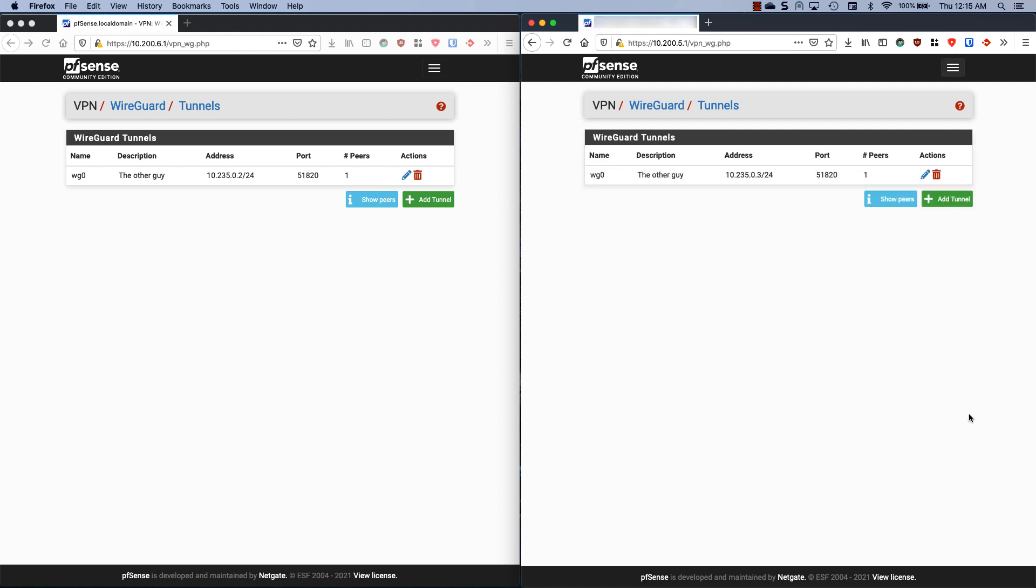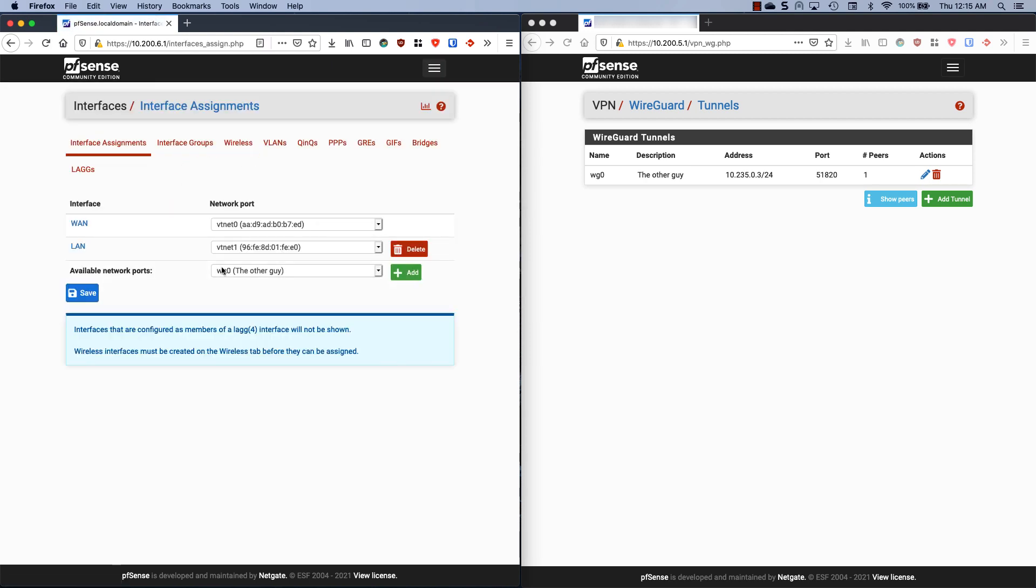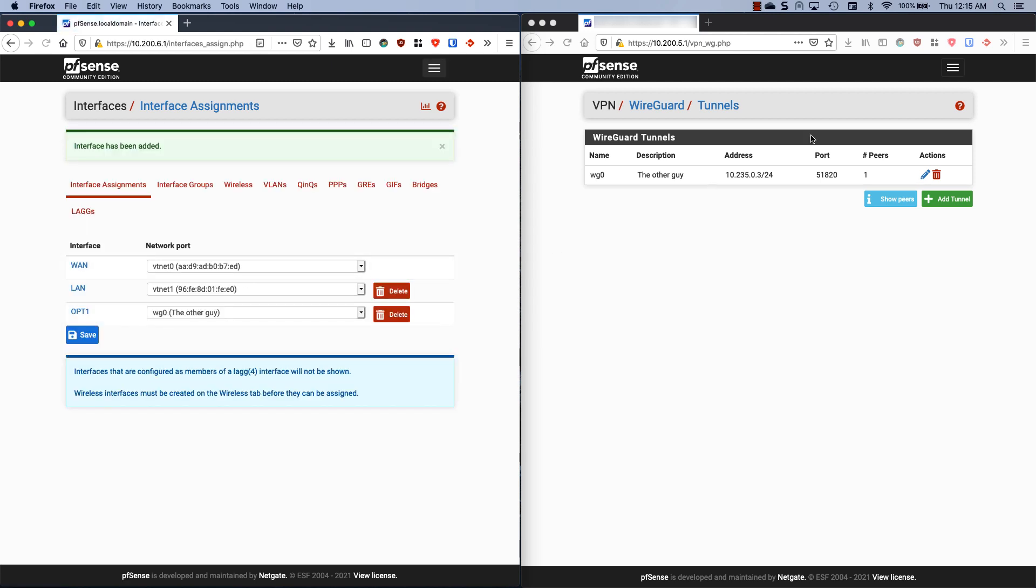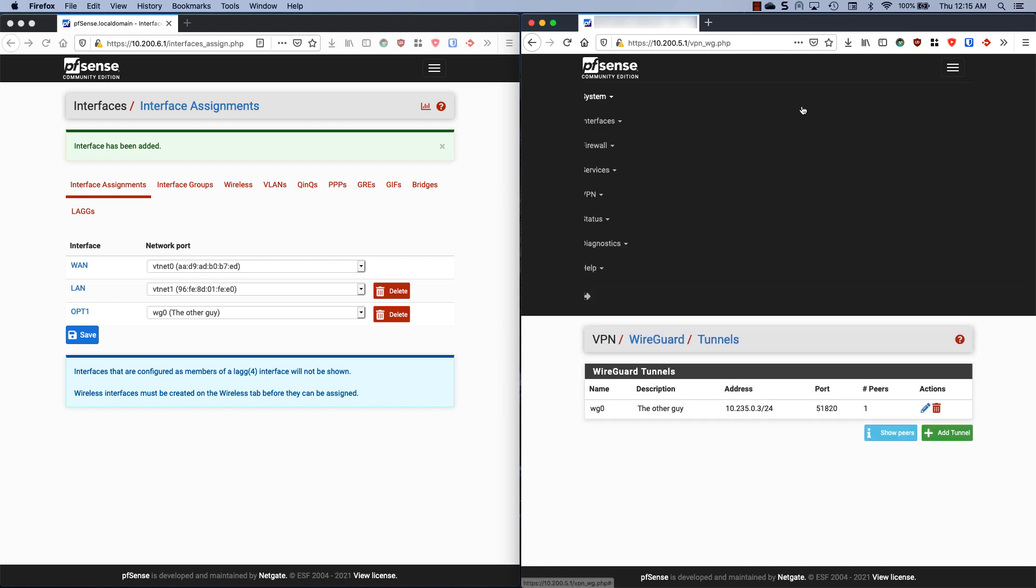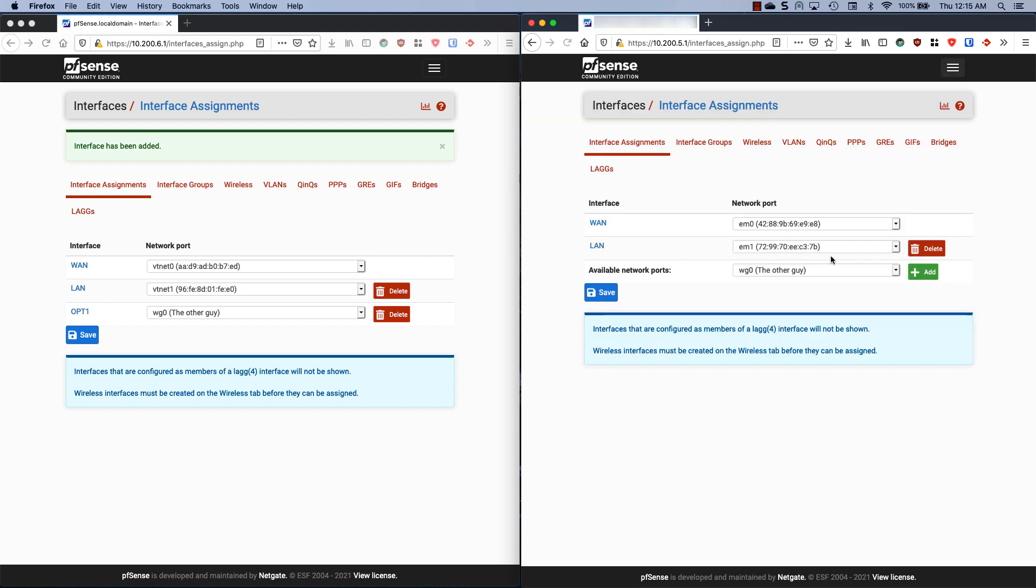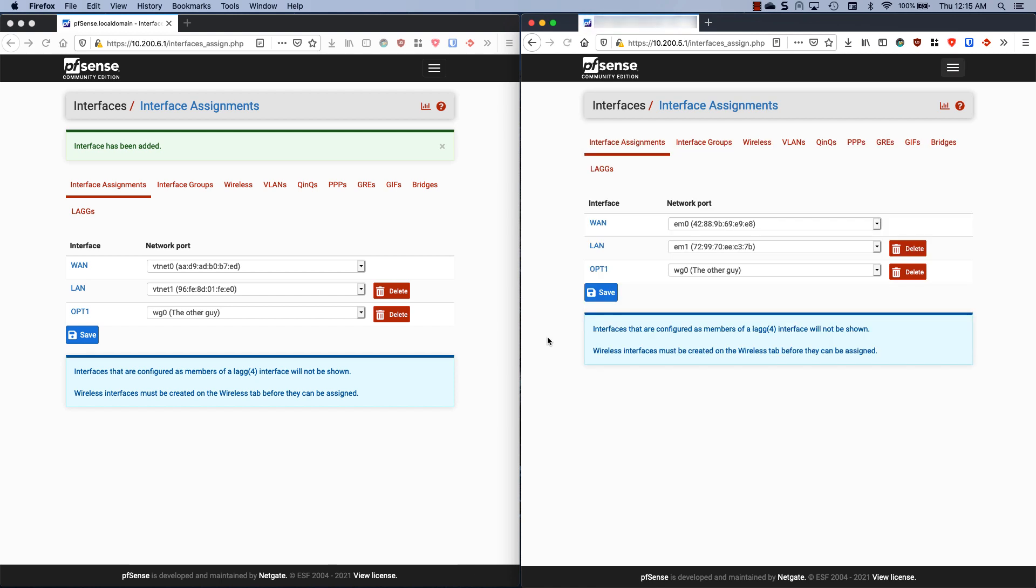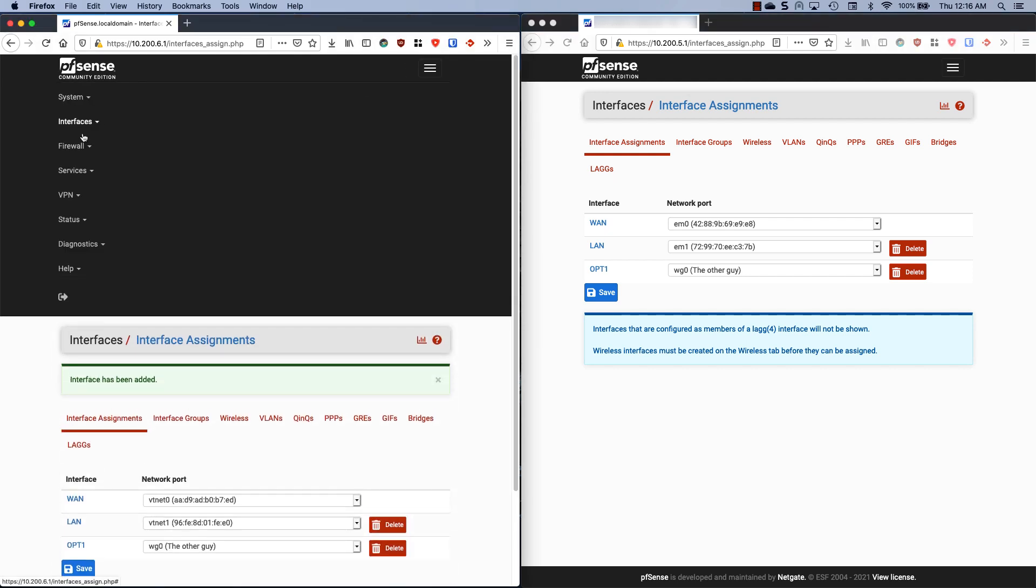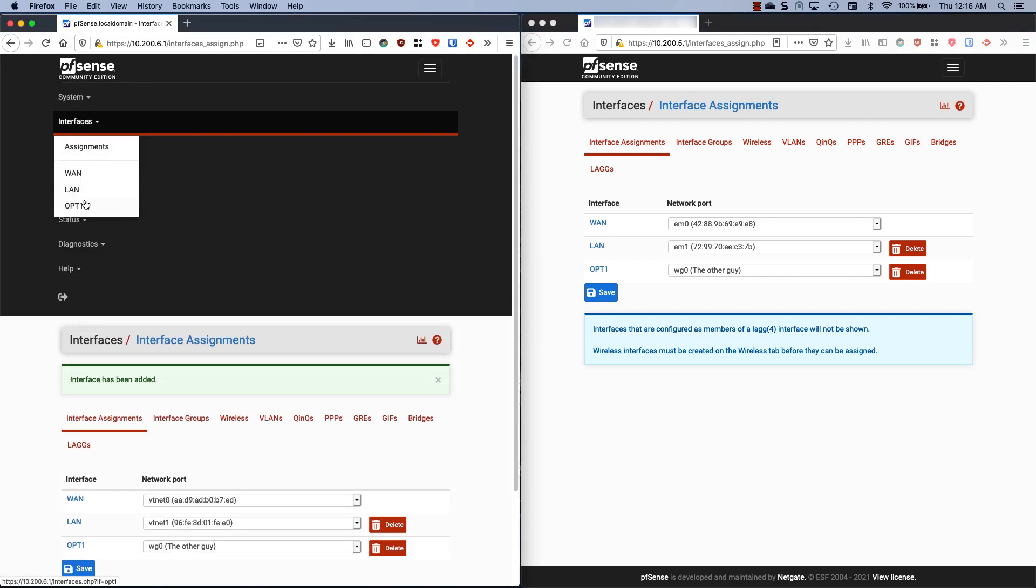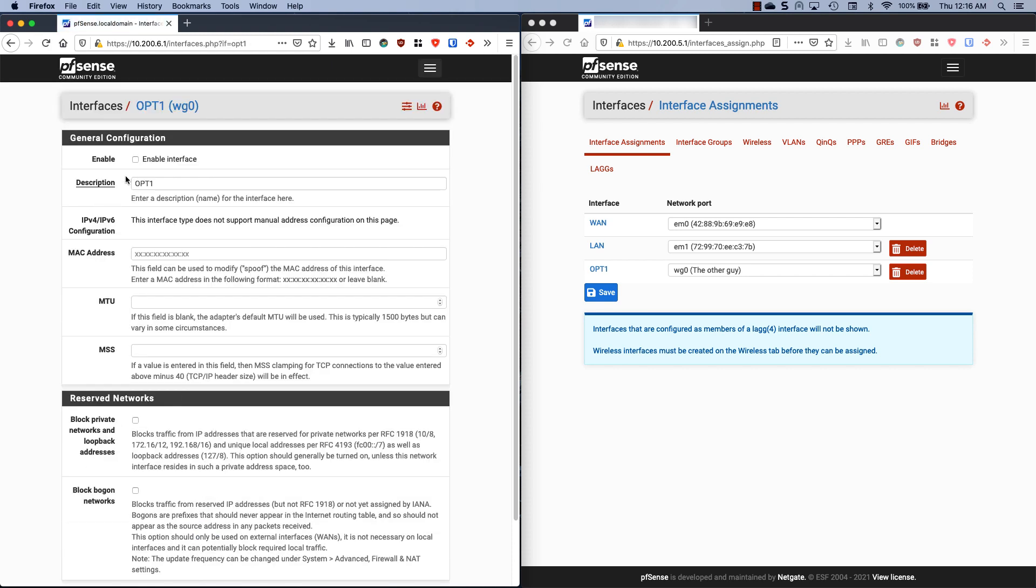You would think that's it, but actually no, we have a little bit more to do. Now we need to go to interface assignments on both of these. Go to interfaces, assignments. You're going to see we have an available network port and that's wg0, the other guy. We're going to add that and we're going to do the same thing on the other side. Don't forget to save just to make sure everything's out there. If you have other ports you'll see that here, but since this is my first one, it's labeled as opt one.